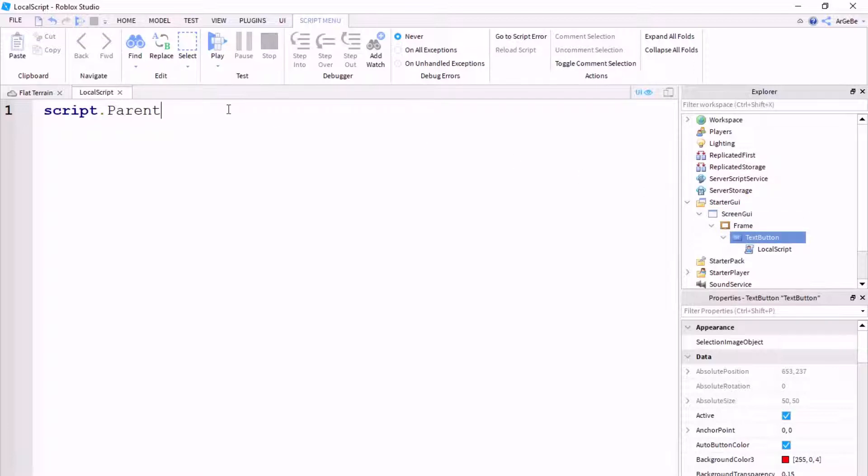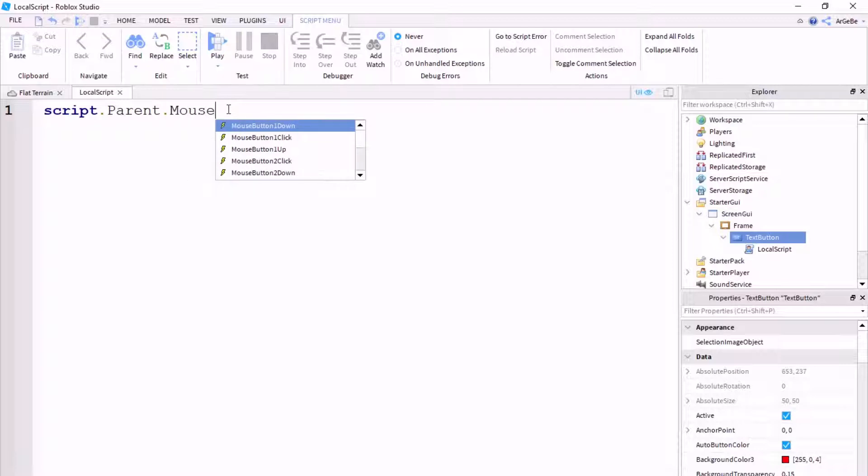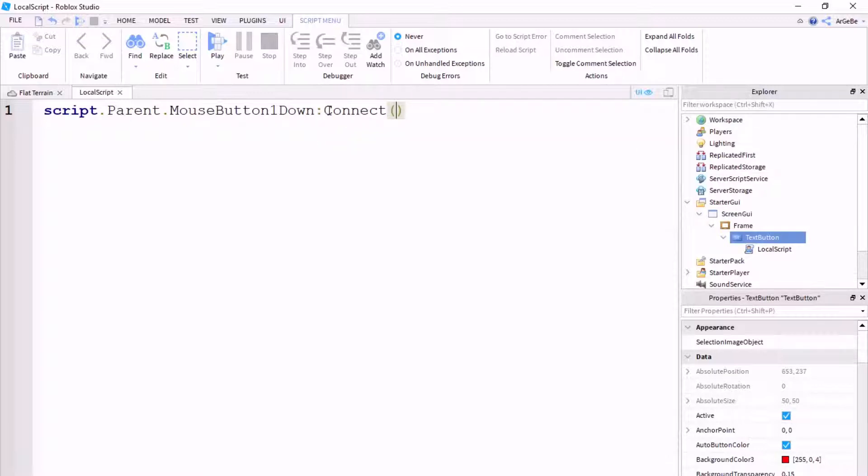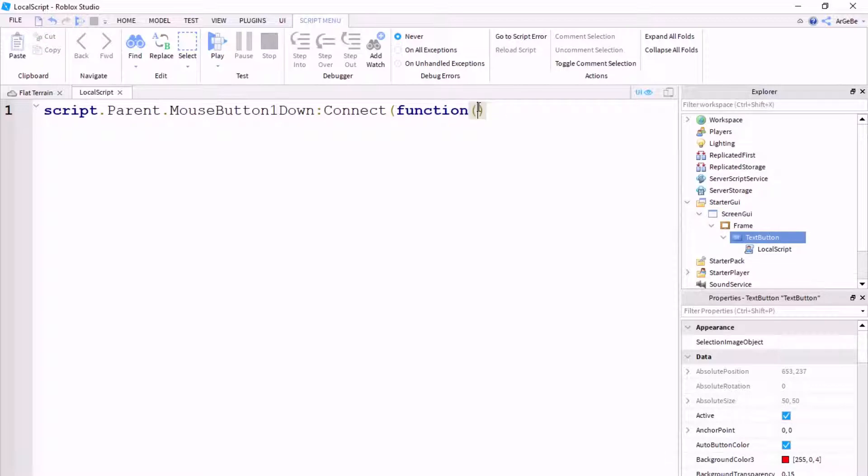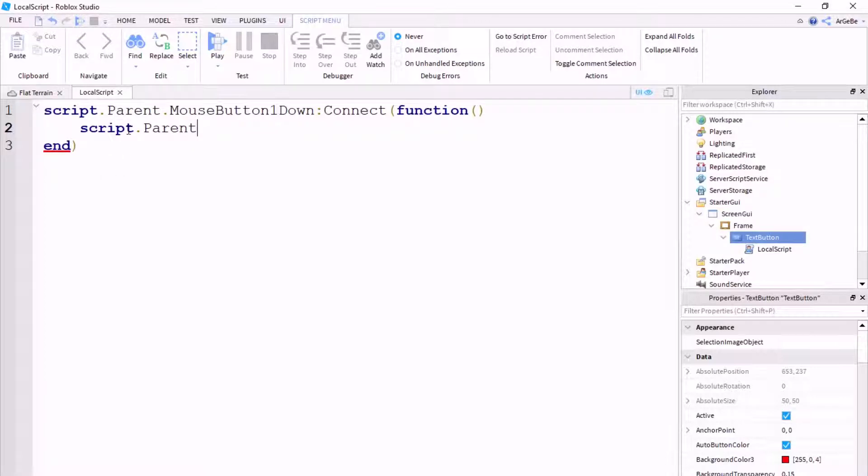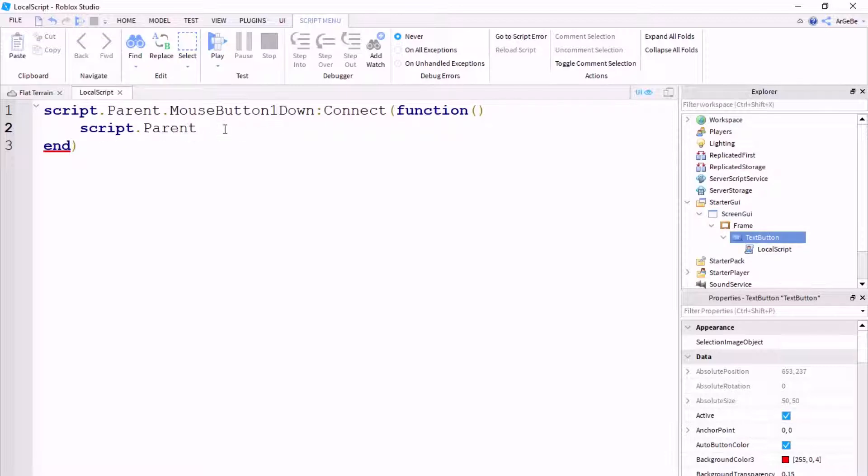So, we're going to do script.parent.mouse, mouse button one down. Also, if you don't know how I auto-completed that, I just hit tab. And then you want to do colon, connect, and inside these two brackets you want to type function, and make sure you have the three brackets here. If you have it like that, it won't work at all. So, just go to the end, smash enter, and then drop it down into the middle. And so, now what we're going to do is we're going to go again. We're going to do script.parent, but instead of doing script.parent just so it identifies that, because in here, all inside this line is the function that we want to happen when we click this text button.